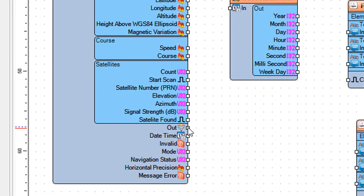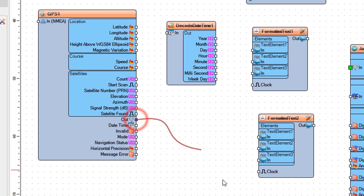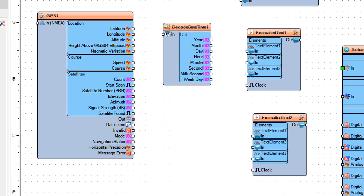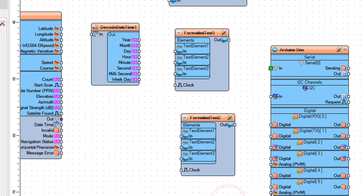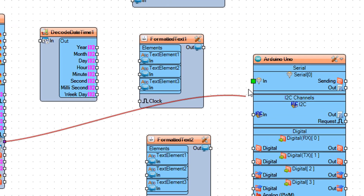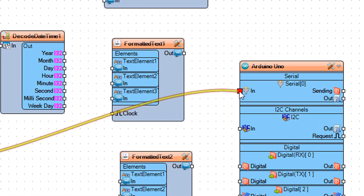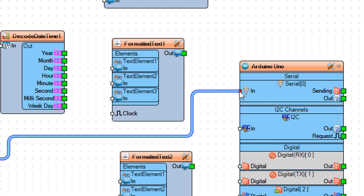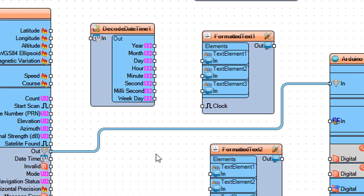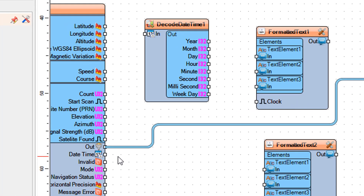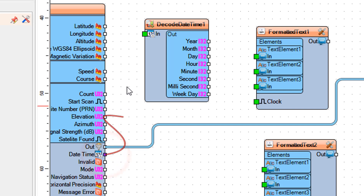Connect GPS 1 pin Out to Arduino Board Serial 0 pin In. Connect GPS 1 pin Date Time to Decode Date Time 1 pin In.